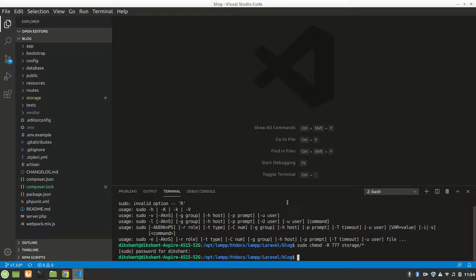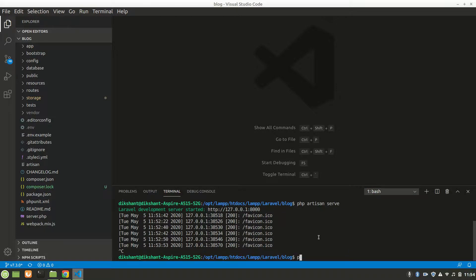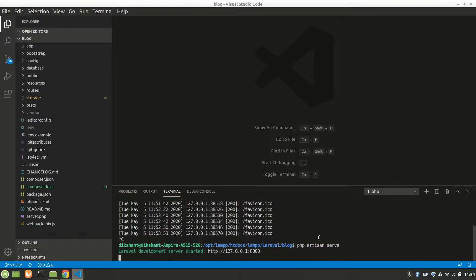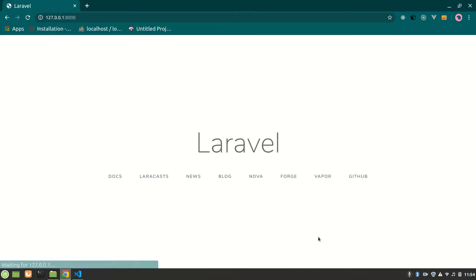Let's run PHP artisan serve. That's all we have to do, and let's run it in localhost. We can see the Laravel default page. You can customize it — I will talk about that later.